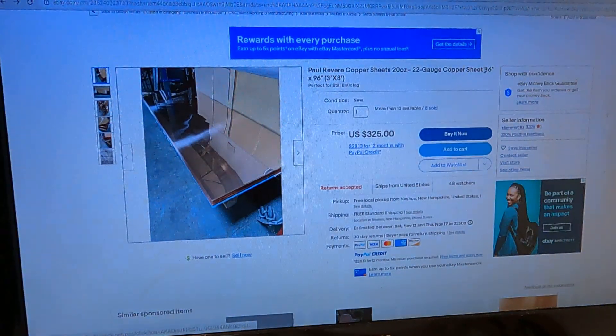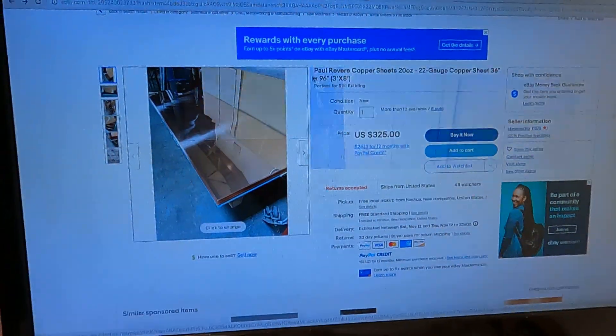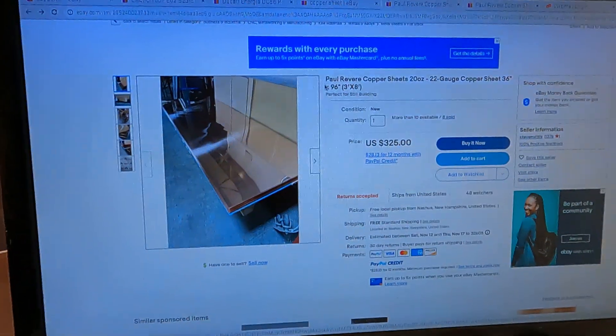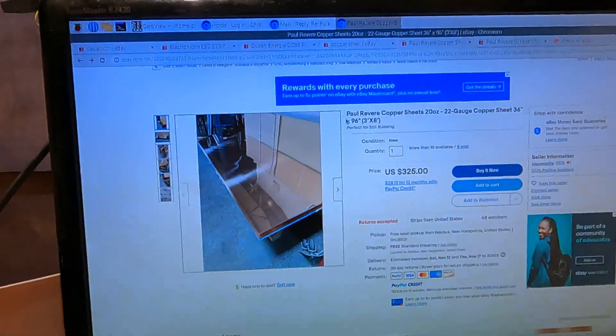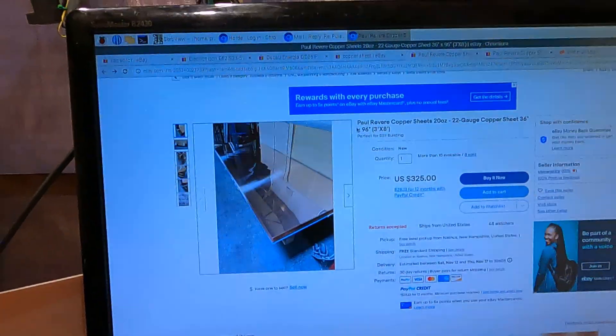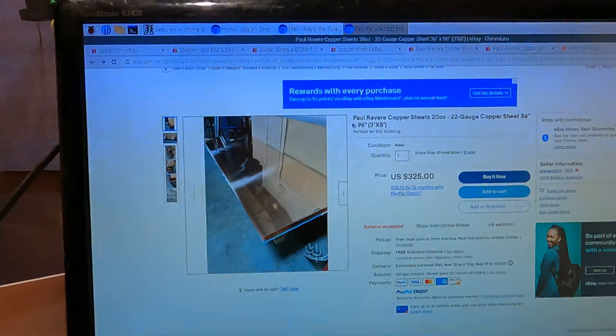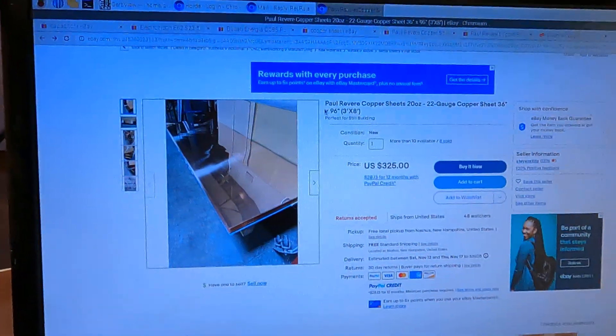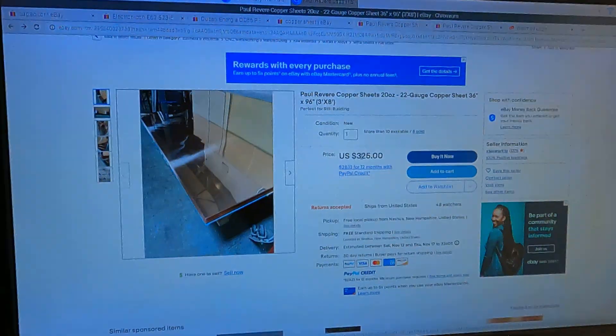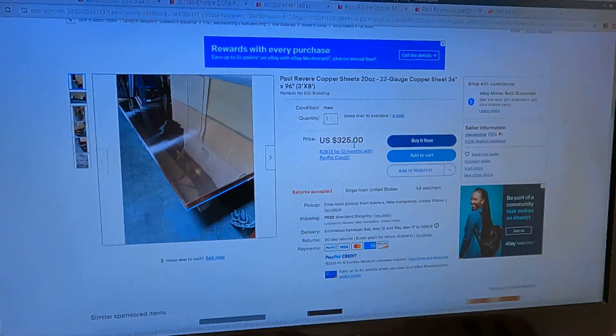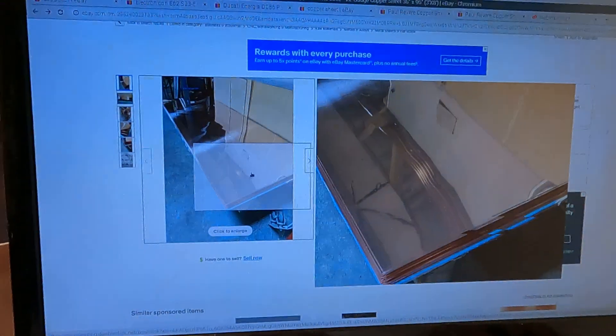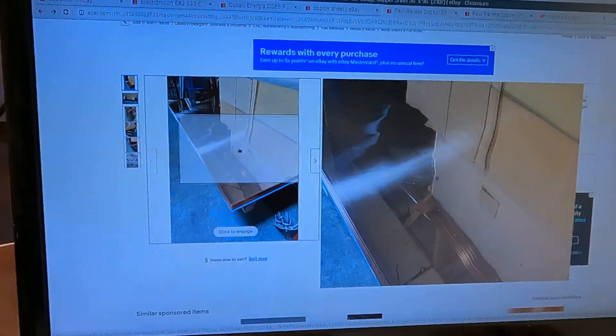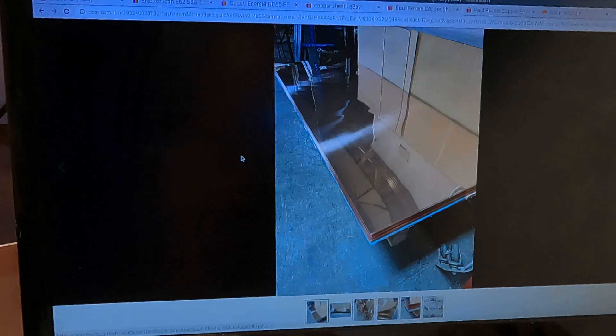This is a 36 inch by 96 inch, 3 feet by 8 feet. Price for it is $325, which is not cheap, but it's one solid sheet.